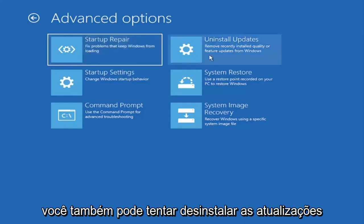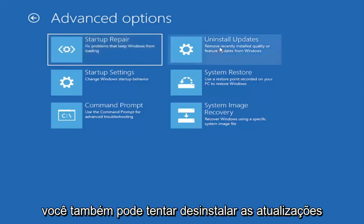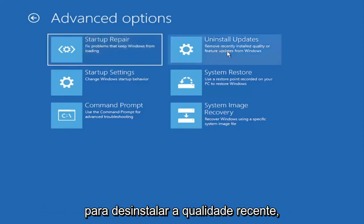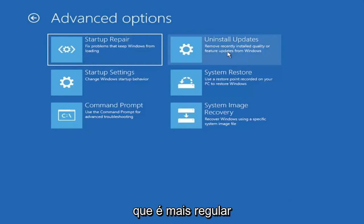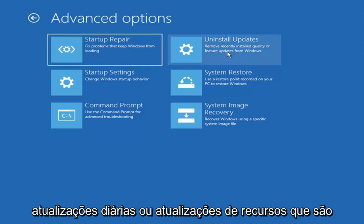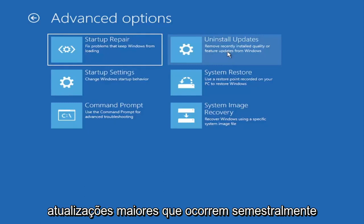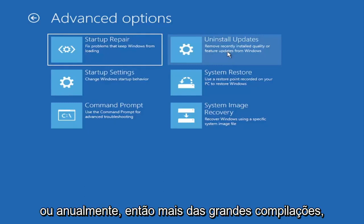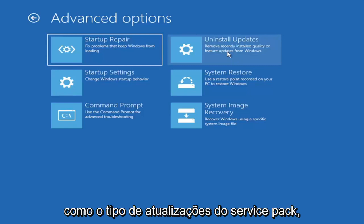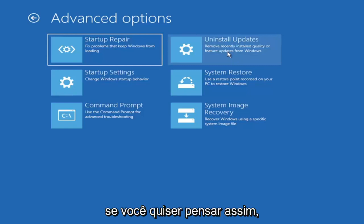You can also try uninstalling updates. It will allow you to uninstall recent quality, which is more regular daily updates, or feature updates, which are larger updates that occur semi-annually or annually. So more of the big builds like service pack kind of updates if you want to think of it like that.